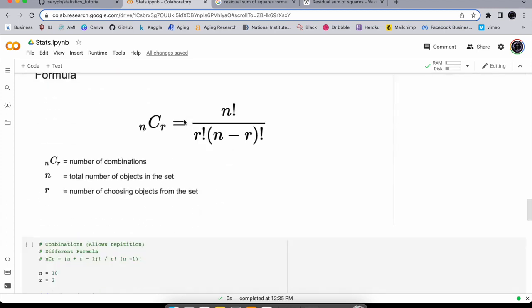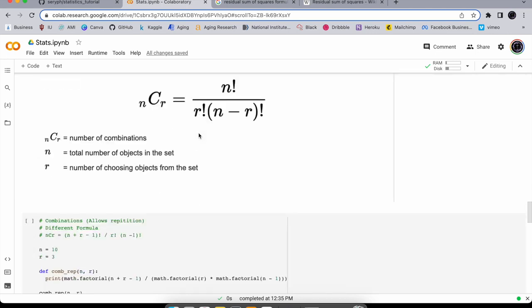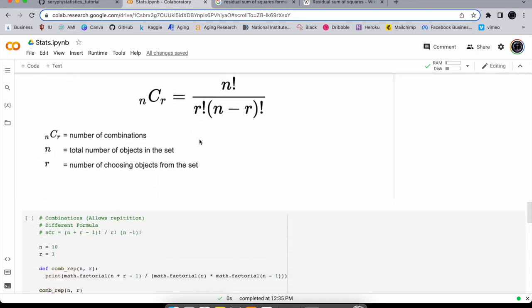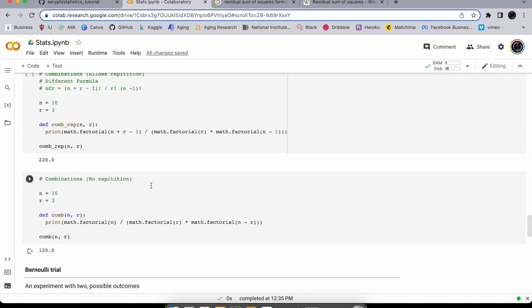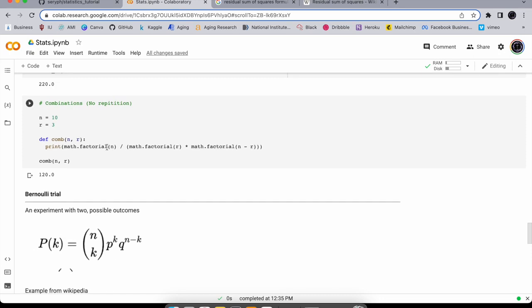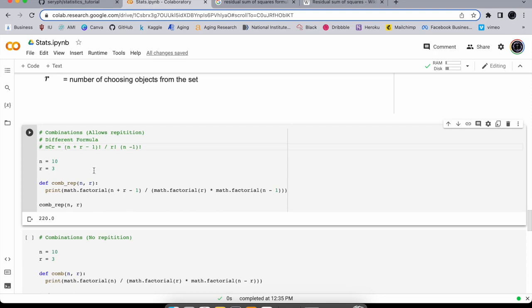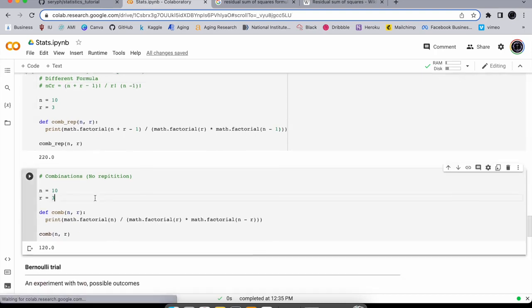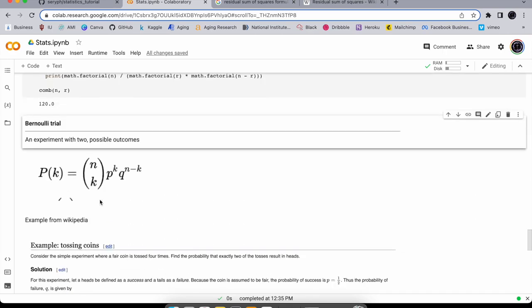For combinations it's similar except you add an r-factorial term in the denominator. That's the formula for no repetition, and there's a separate formula when you allow repetition.